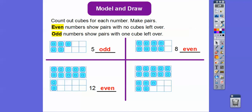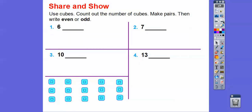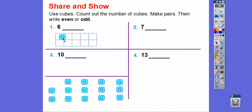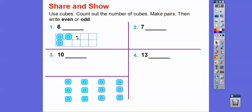How about this one? Remember, this is 10 right here, so here's 11, 12, 13, 14, 15. Look, it has a left-over cube, so it's odd right there. So use the cubes, count them out, make pairs, and then write even or odd. I'll go ahead and use this block. There's 1, 2, 3, 4, 5, 6 — and so this one's going to be even right there because there's no cubes left over.